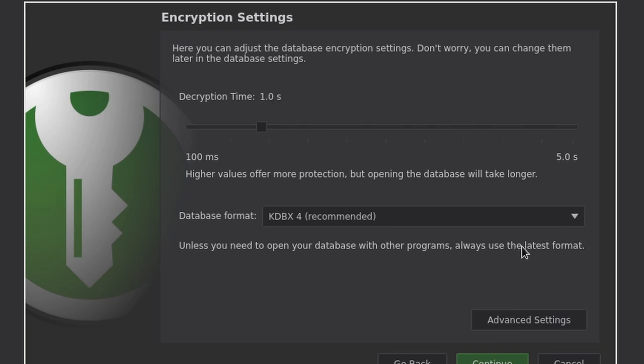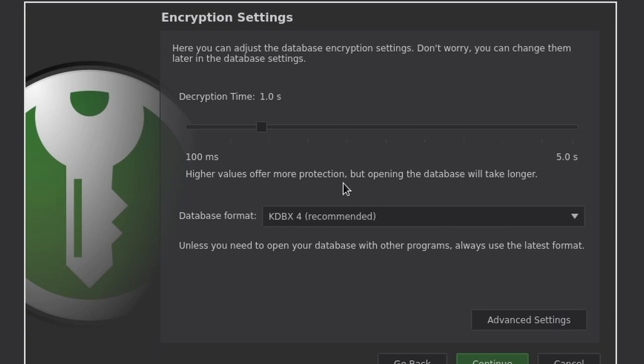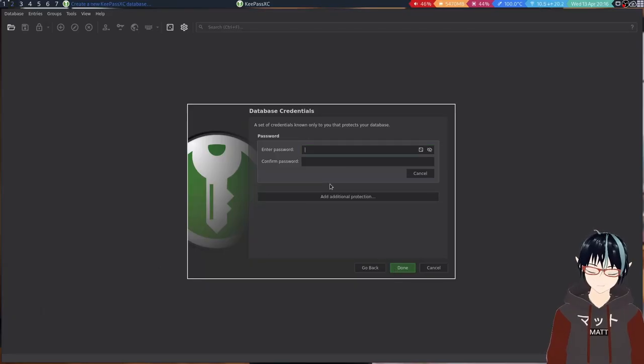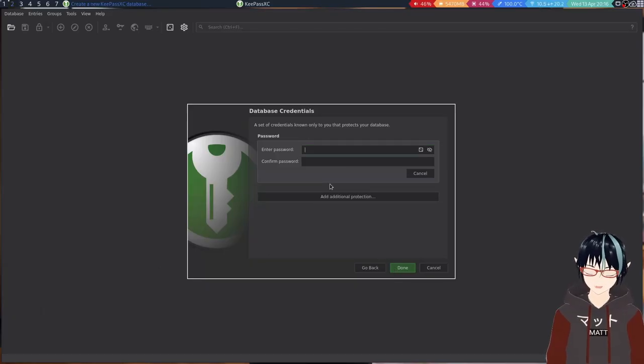Encryption time. Honestly, I don't think it's worth changing this. I mean, like, thank you.